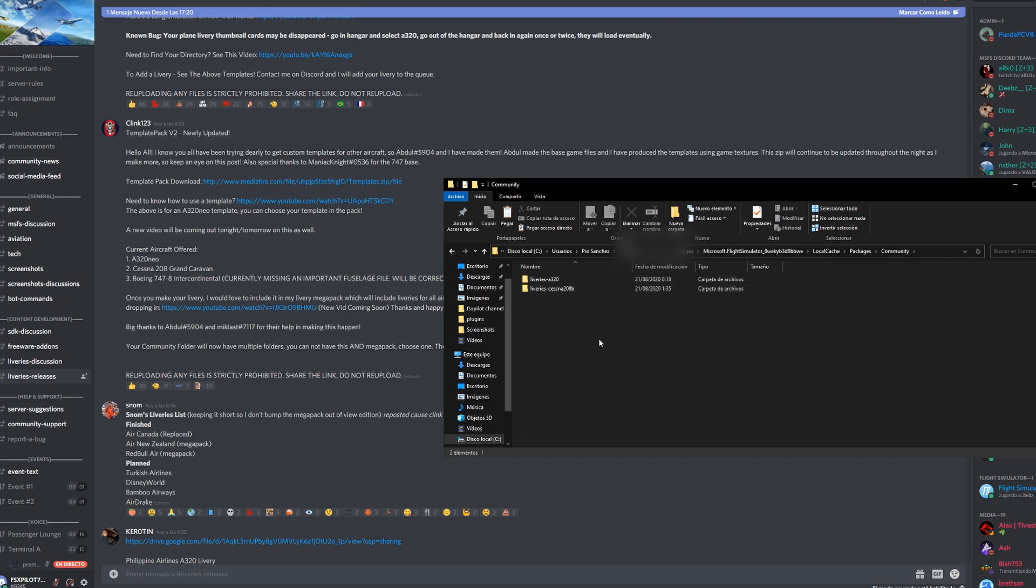I already have it copied here. All you have to do is paste it to this Community folder, and I'm going to show you guys what it looks like in the sim.